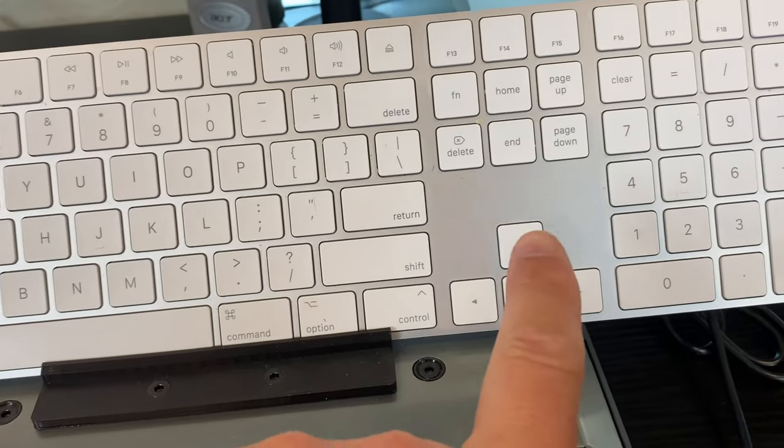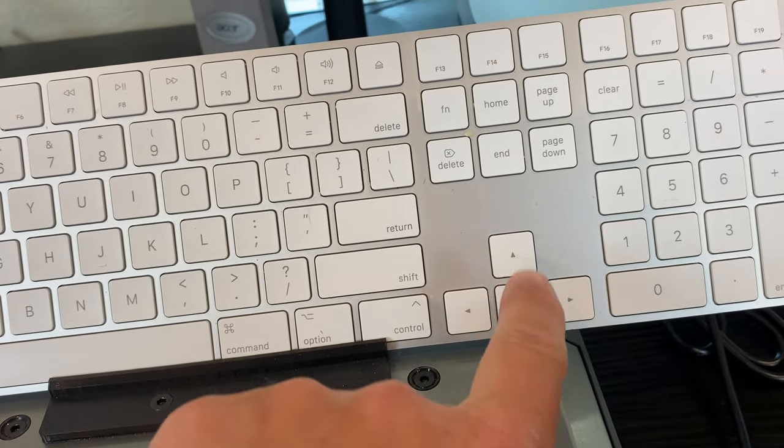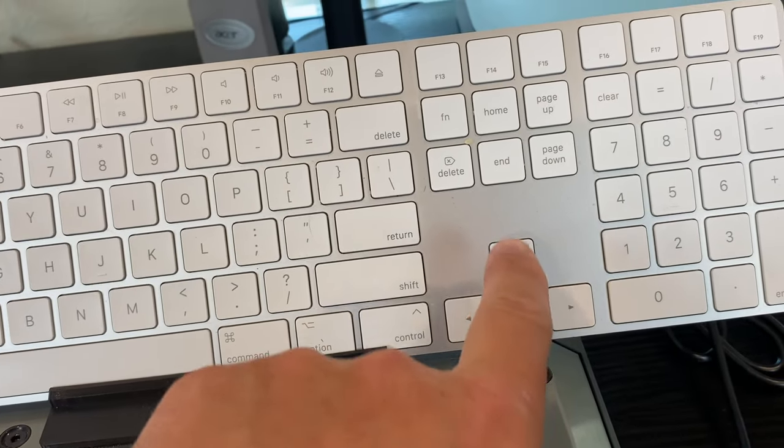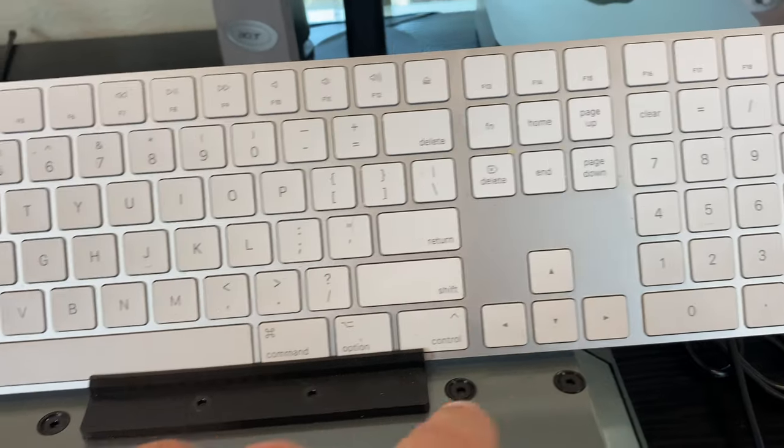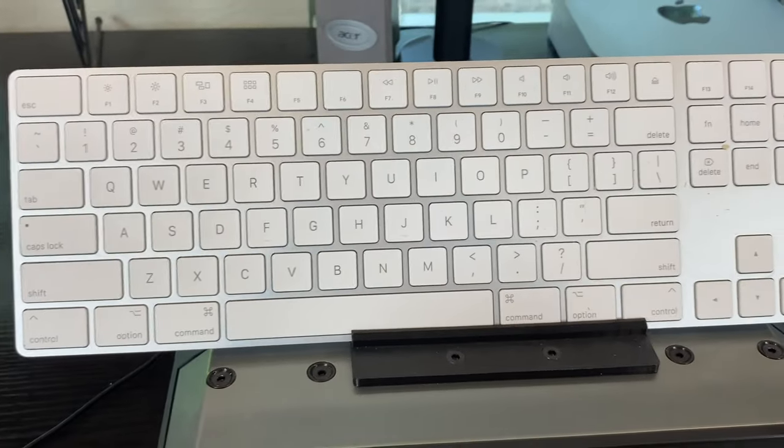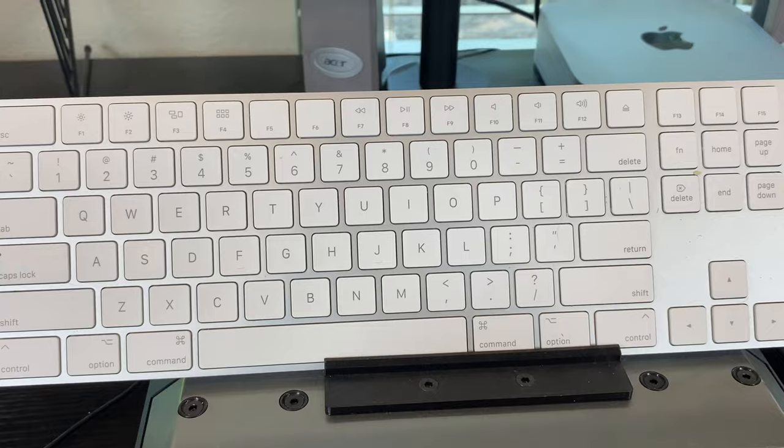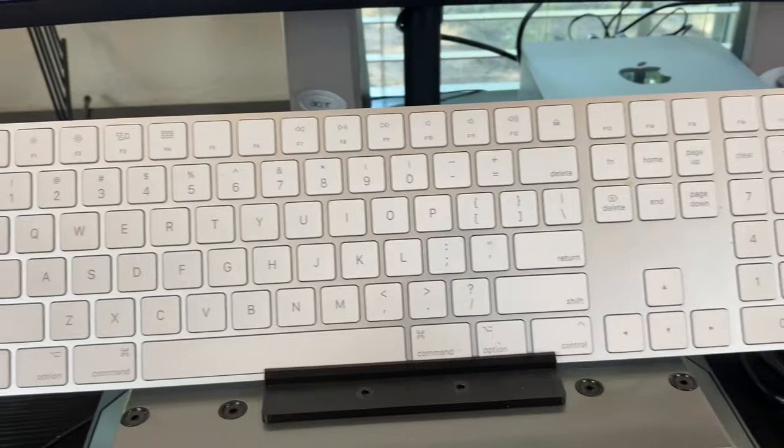And these two buttons here, the up and the down, to move your view up and down and to the side. And that's pretty much all I use the keyboard for. It's just nice to have it right here in front of you.